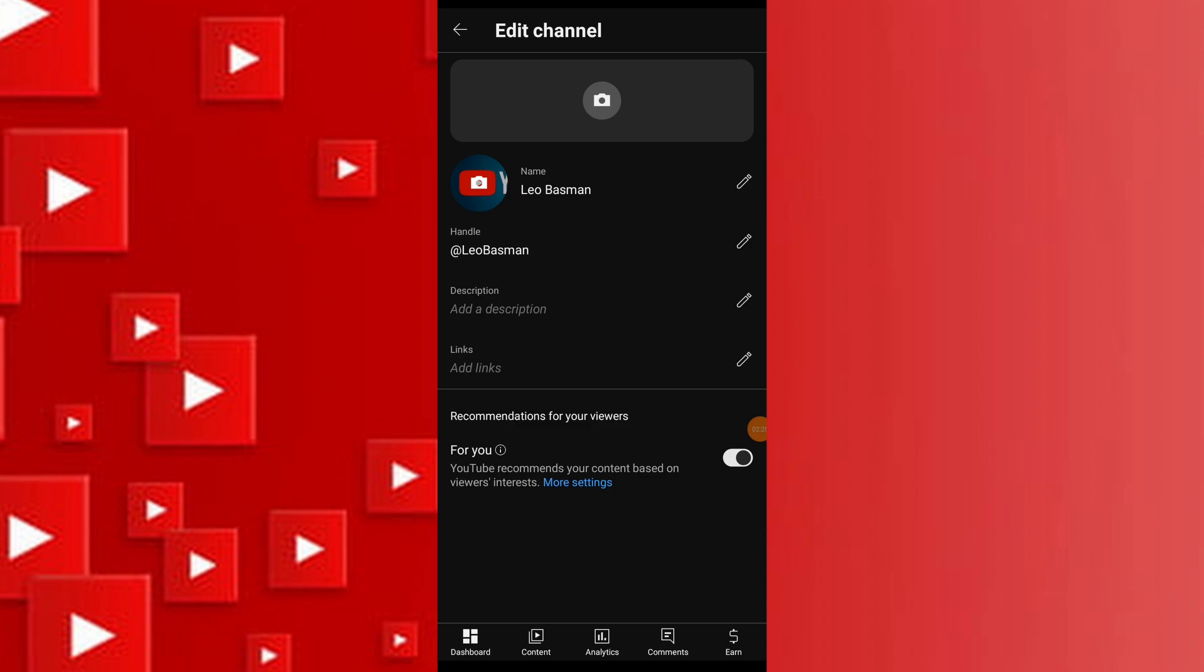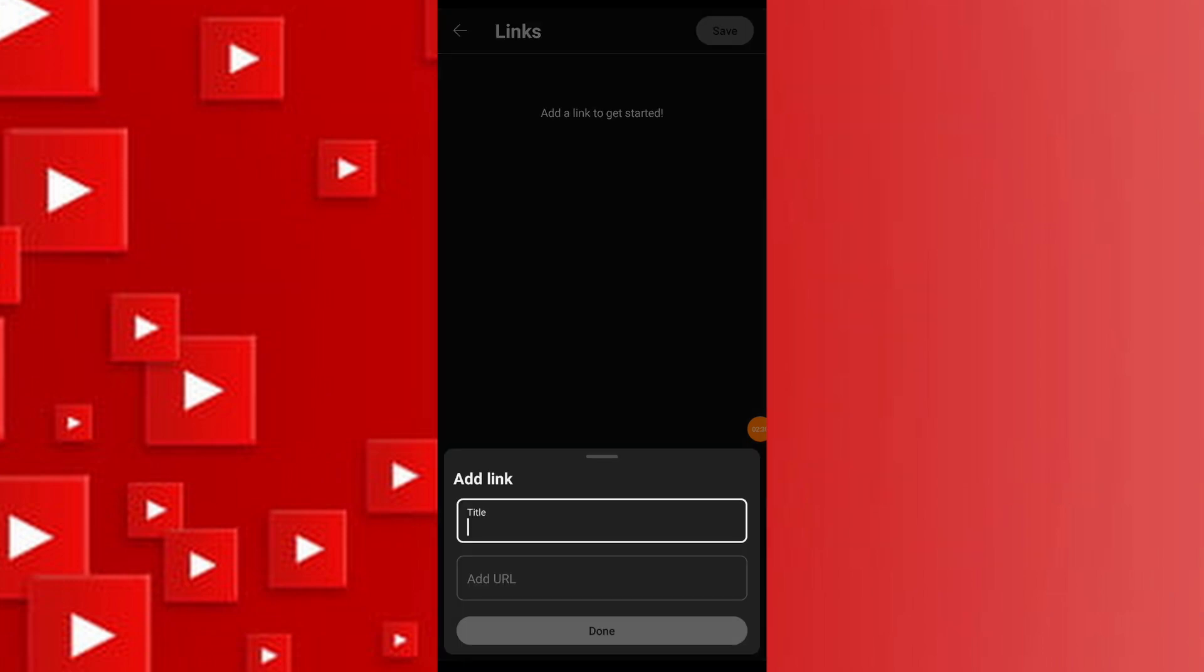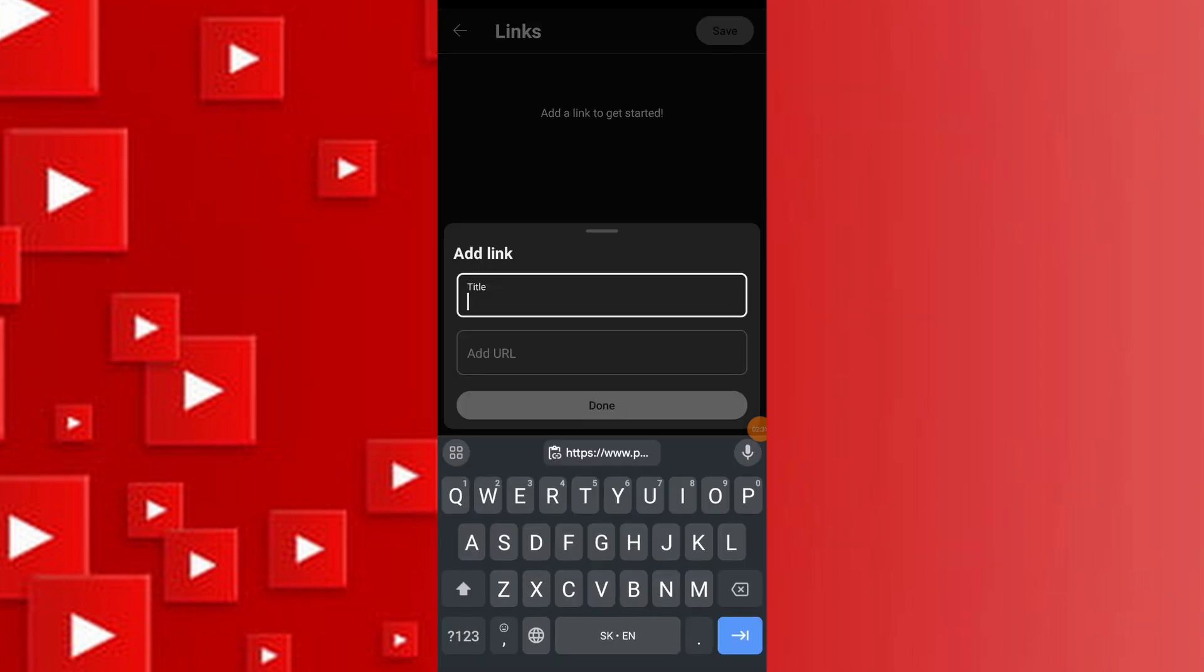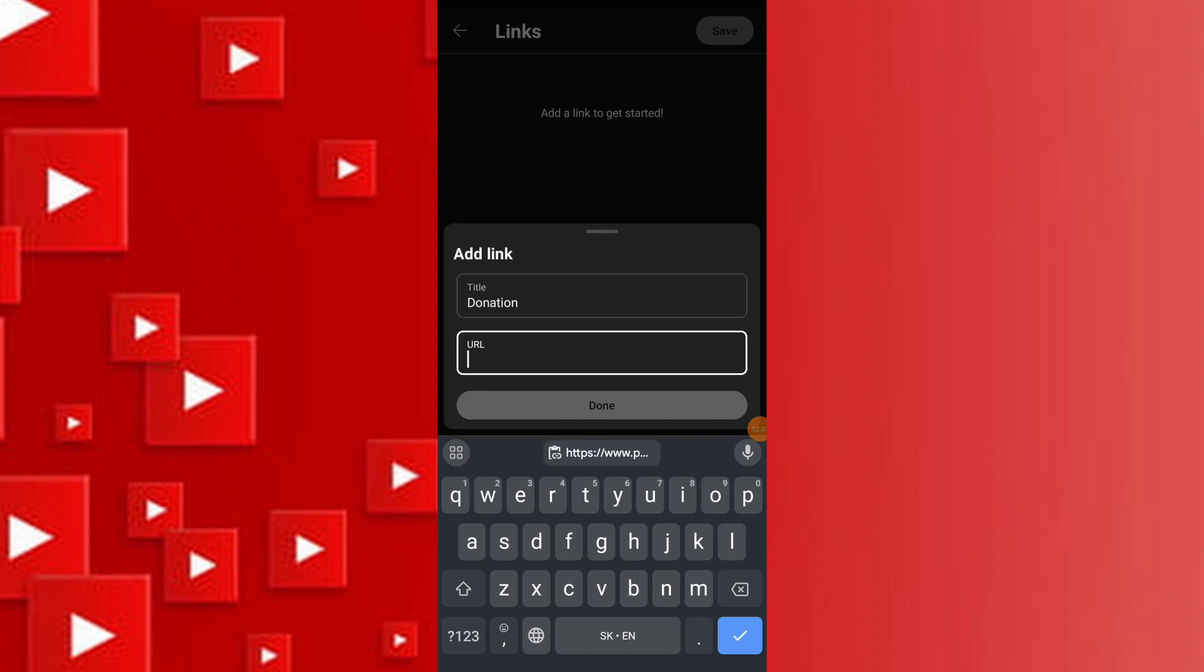Under Basic Info, scroll down to find the Links section and click on Add and enter a title for your donation link. Paste the PayPal.me URL you created earlier into the URL field.